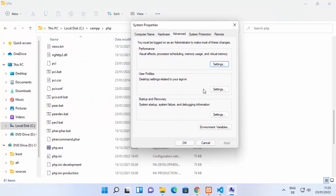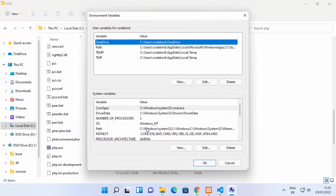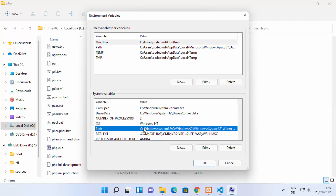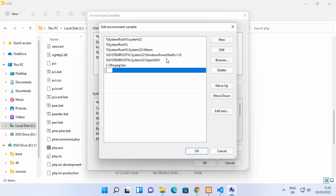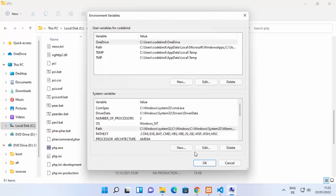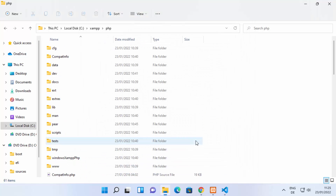In the System Properties window, click Environment Variables. Under System Variables, select the Path variable and double-click it to edit. Add a new entry and paste the path you copied — the path to the PHP directory inside your XAMPP folder. Press Enter, then click OK, OK, and OK to close all dialogs.